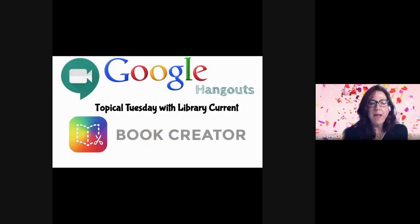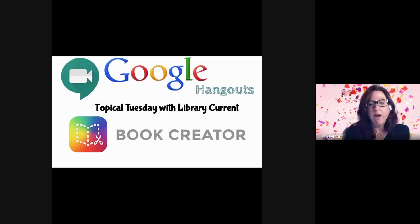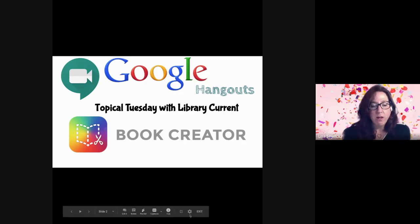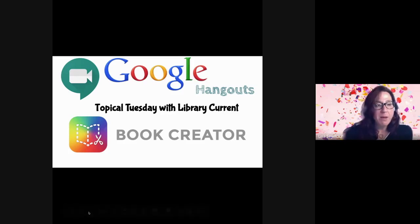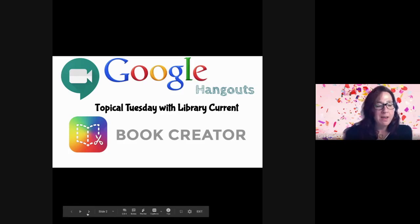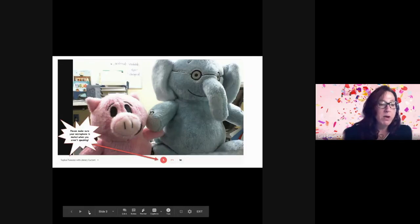All right. Welcome, everyone. Today, our topic is Book Creator. We are excited to welcome John Smith from Book Creator to take us through just a couple of housekeeping things.